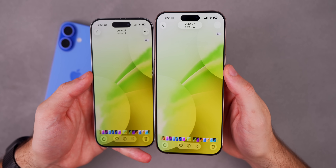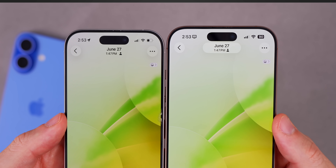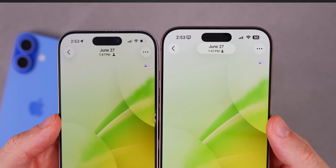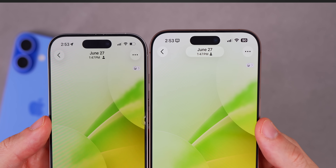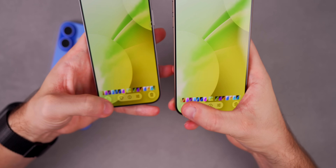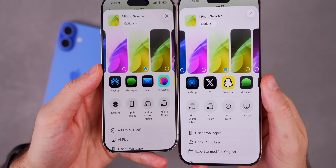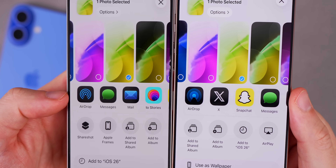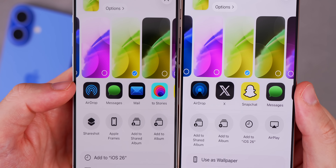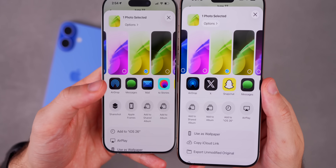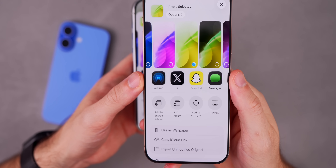When viewing a wallpaper, the date at the top now has a liquid glass-style background behind it, which wasn't there before. Also, when tapping the share button to open the share sheet, there's a brand new AirDrop icon in iOS 26 beta 5, replacing the one that had been used since iOS 18.